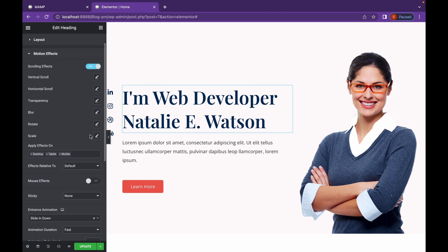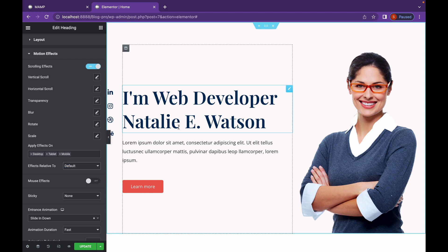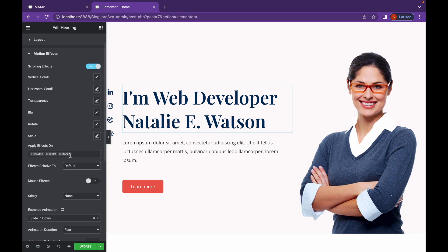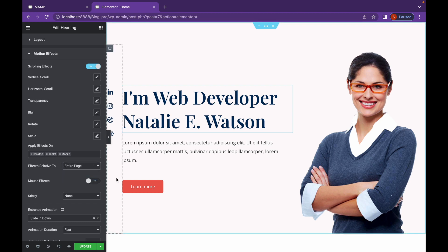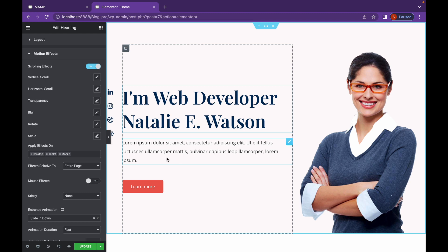And the last one is an option called Effects Relative To. The default is chosen to viewport. Whenever we are editing, we are always adding an effect relative to viewport, which is the default option, but you can change it to entire page. So, your motion effect will be applied to the entire page.